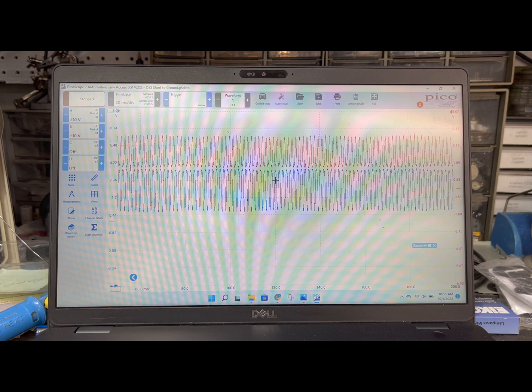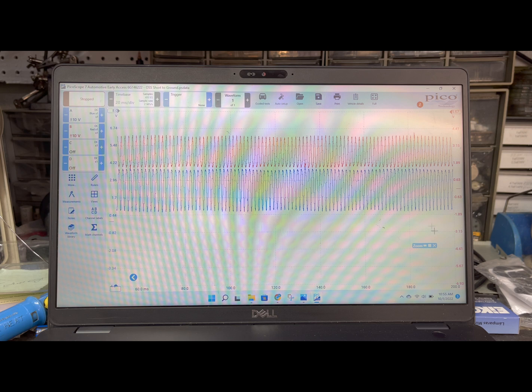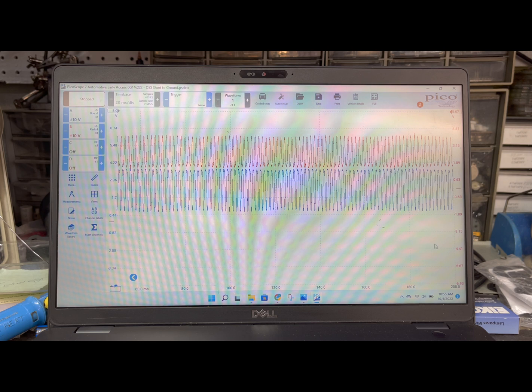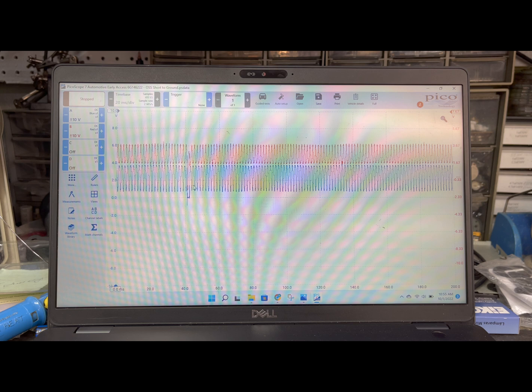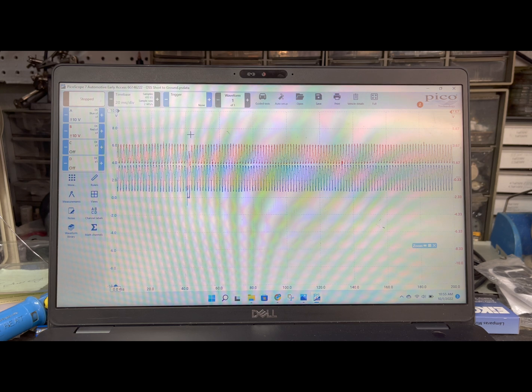This is driving and right here is our fault. Let me zoom in here.